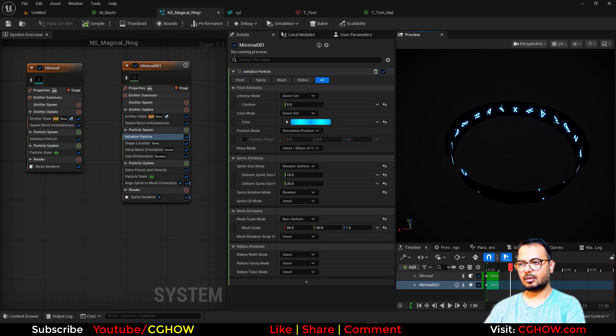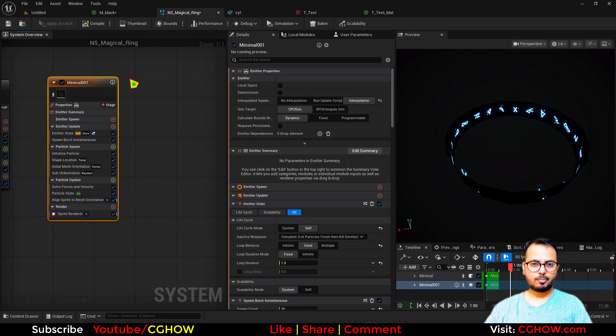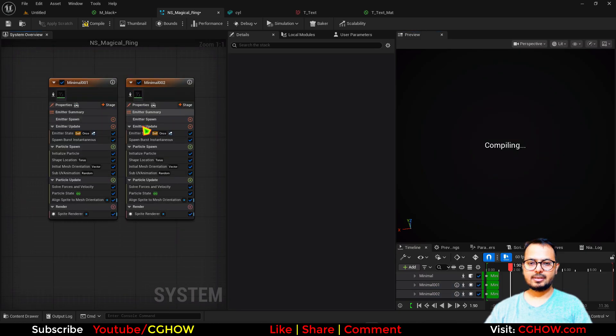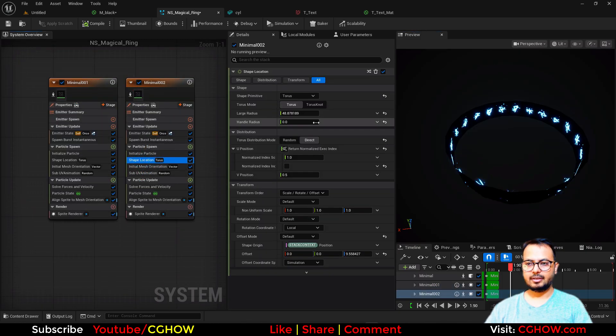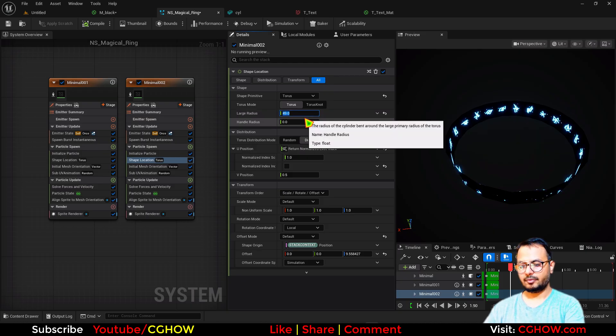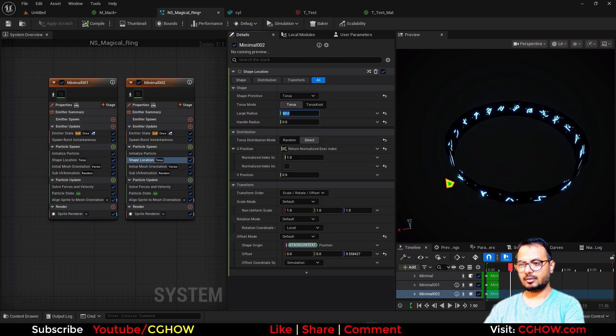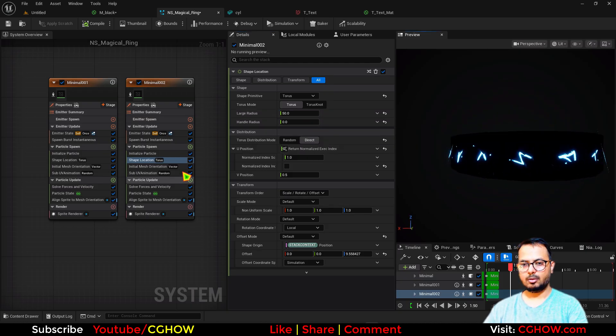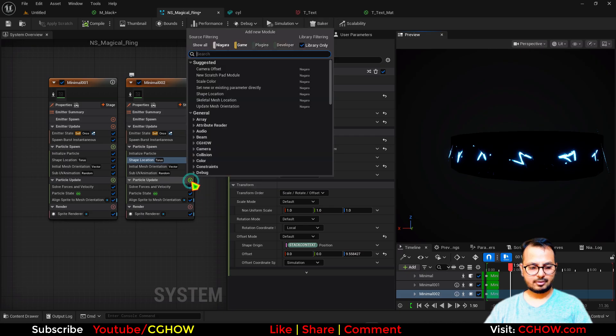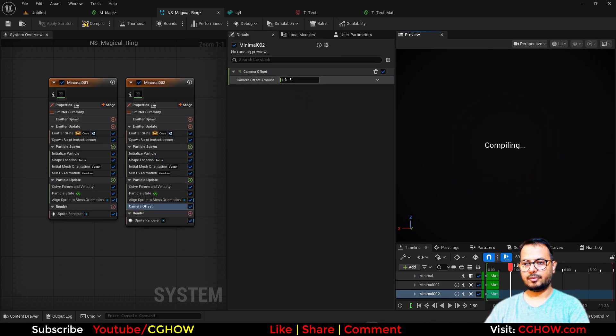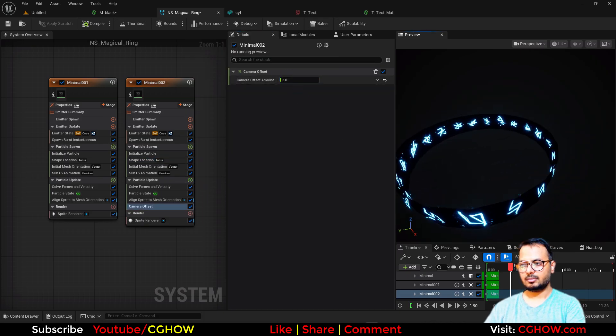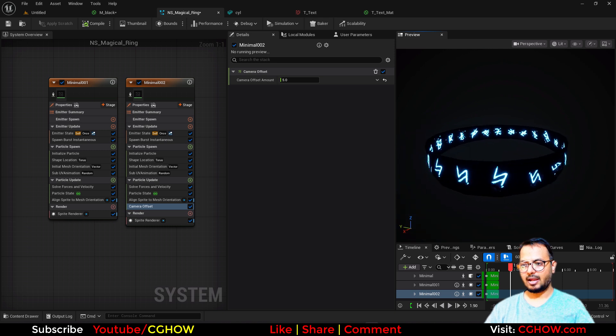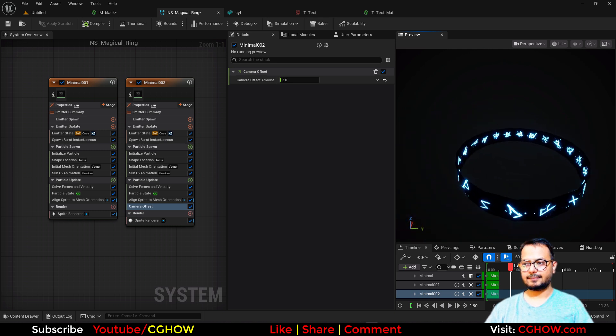Cool. Then for the outside, I'll just copy this, paste this, and make the radius little high, maybe 49, 50. And also I'll put little bit camera offset, just maybe 5. So now we have inside and outside text.